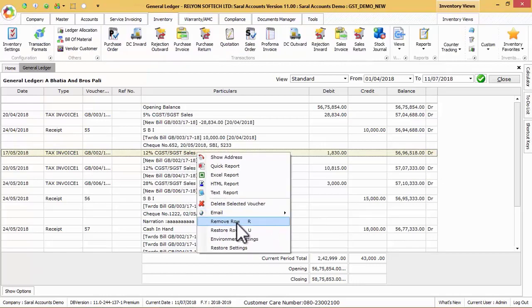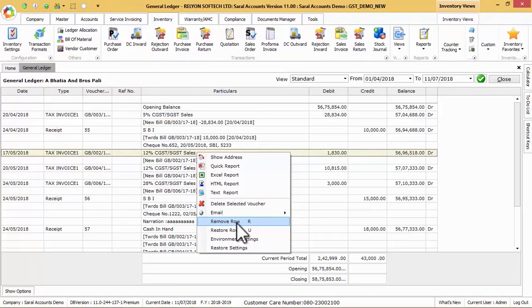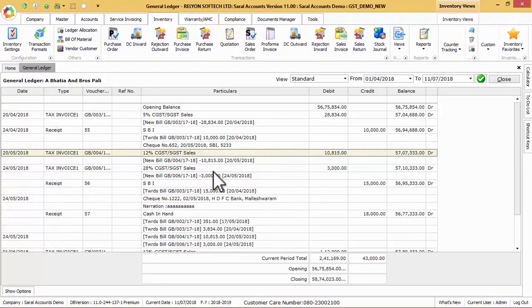We can remove any of the vouchers from view by using remove row option and use restore row option to restore all removed vouchers.